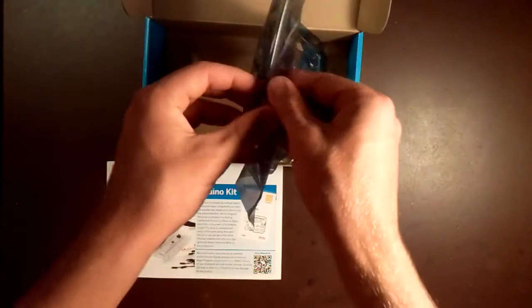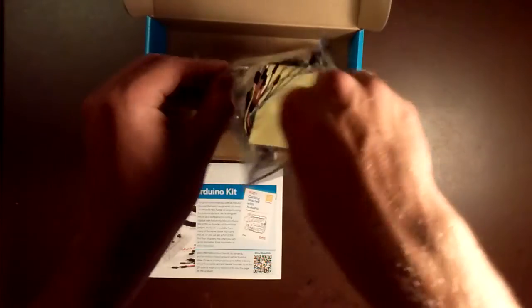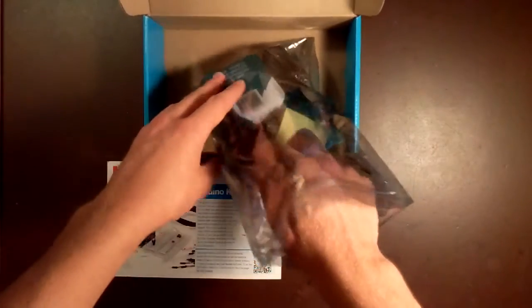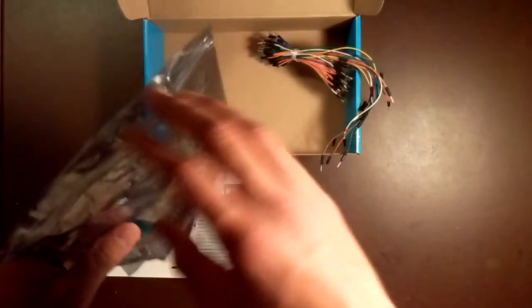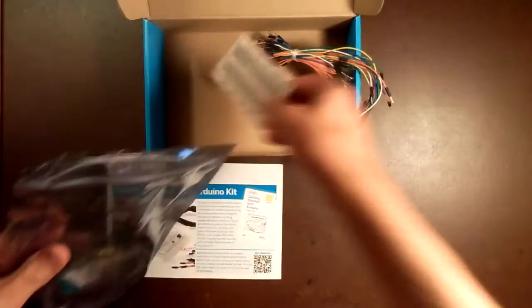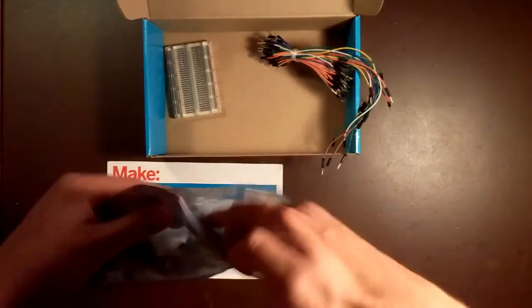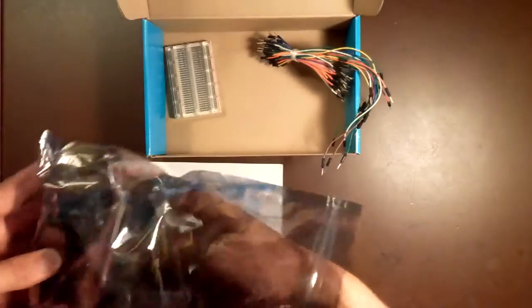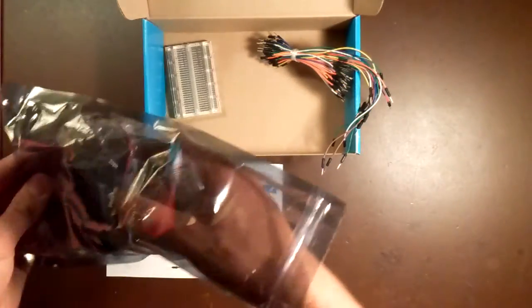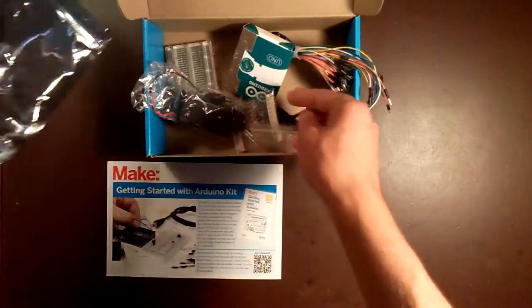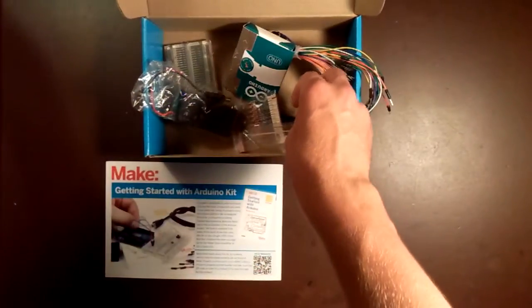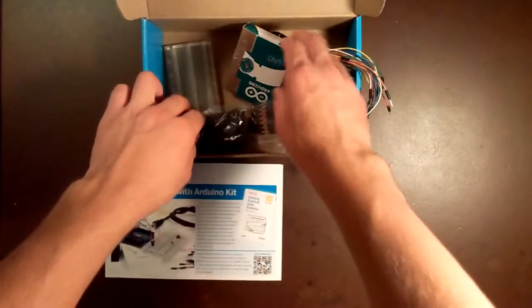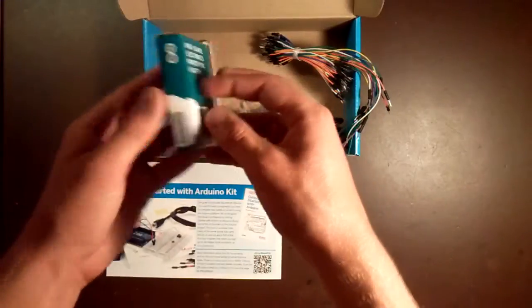So we have this static bag with pretty much everything you need to start on some basic Arduino projects. Let's take a look inside this kit. First of all, of course, the Arduino itself.